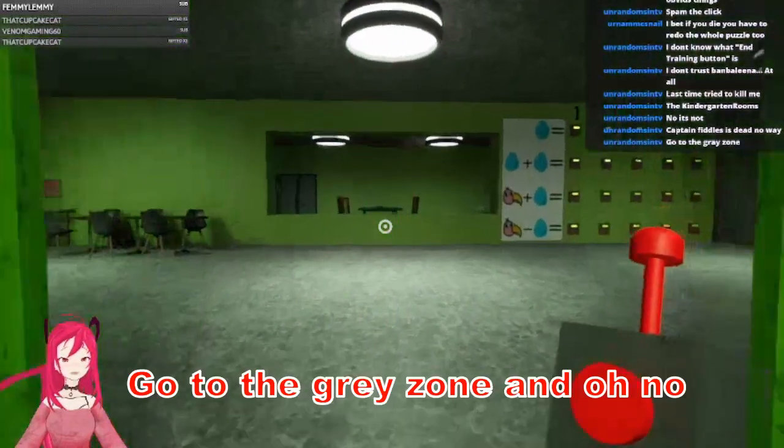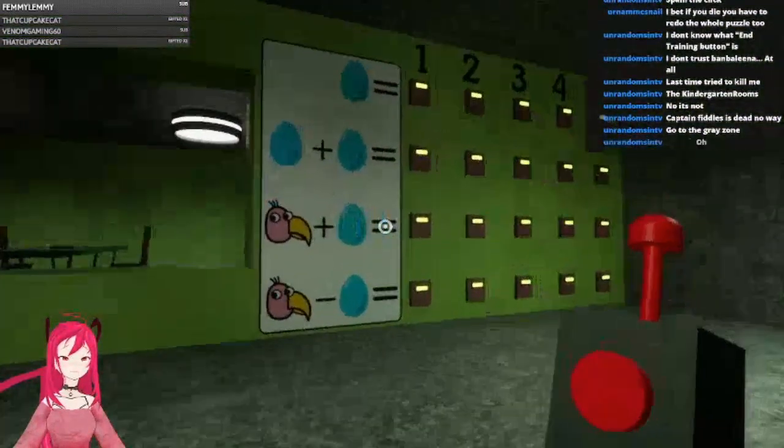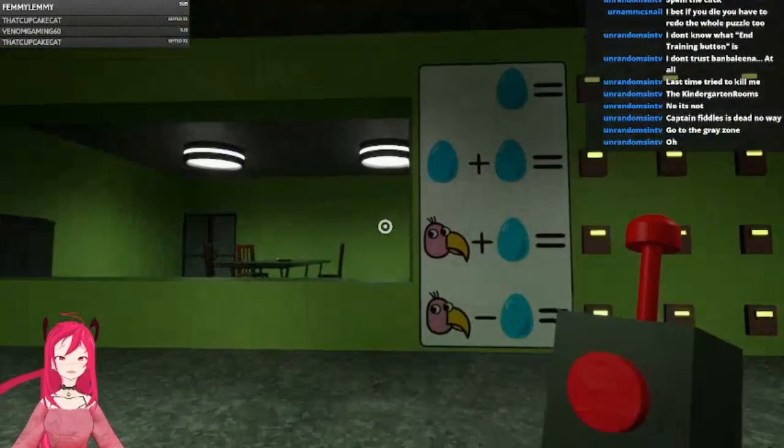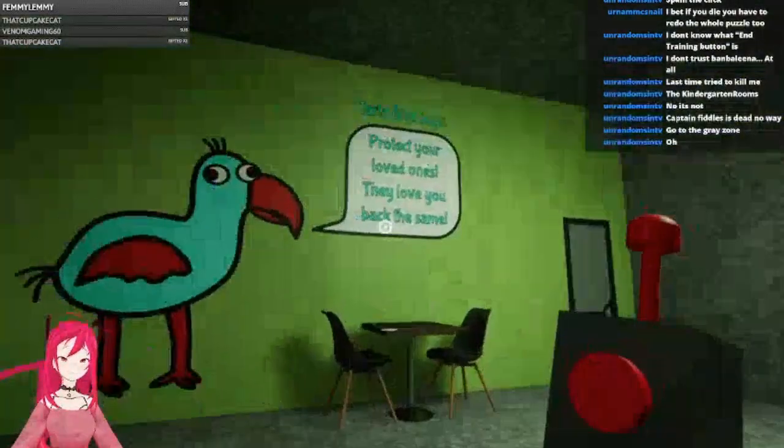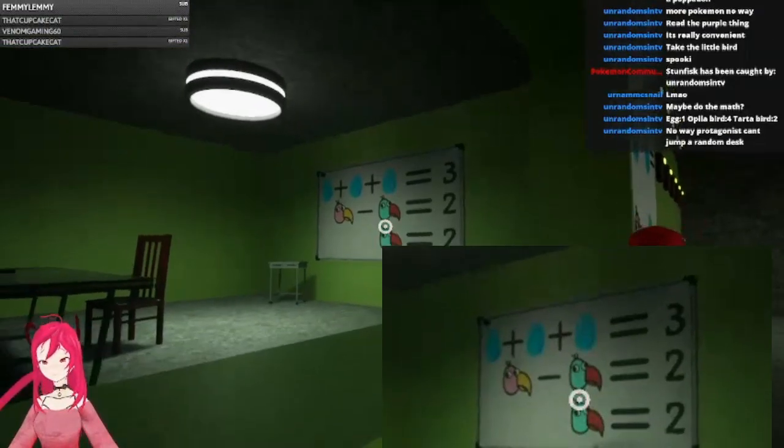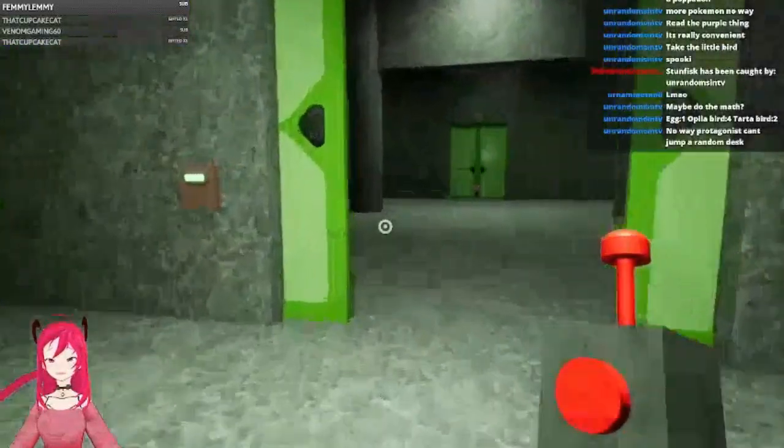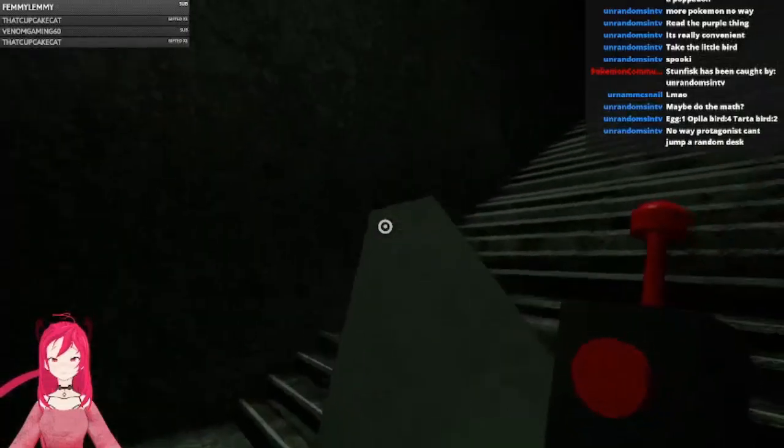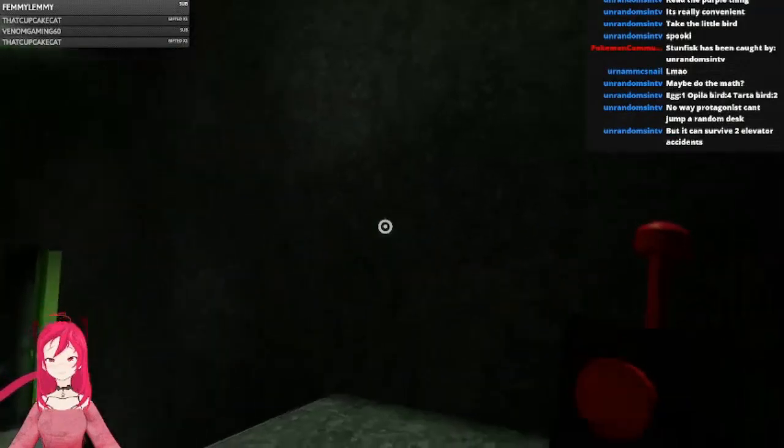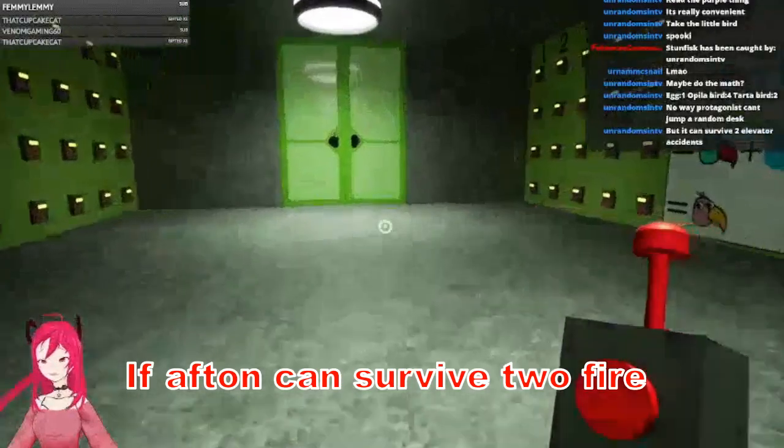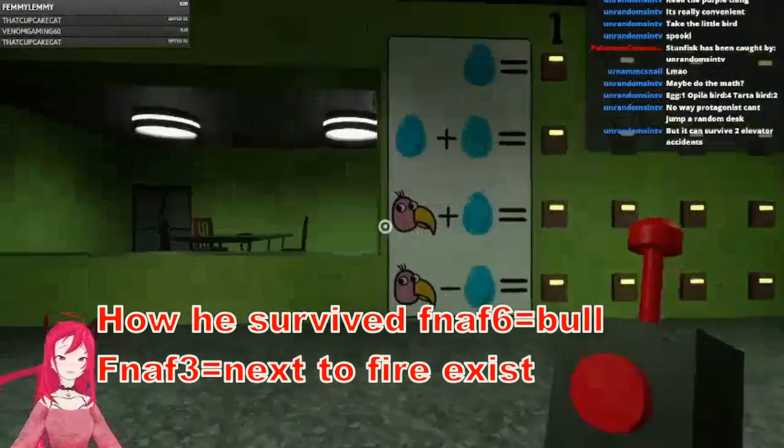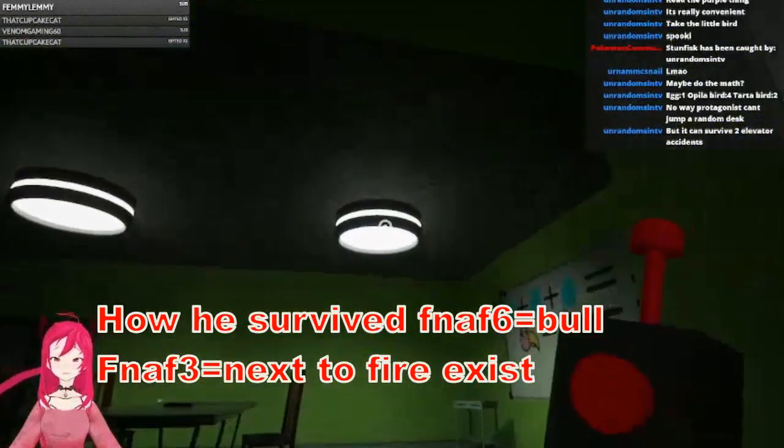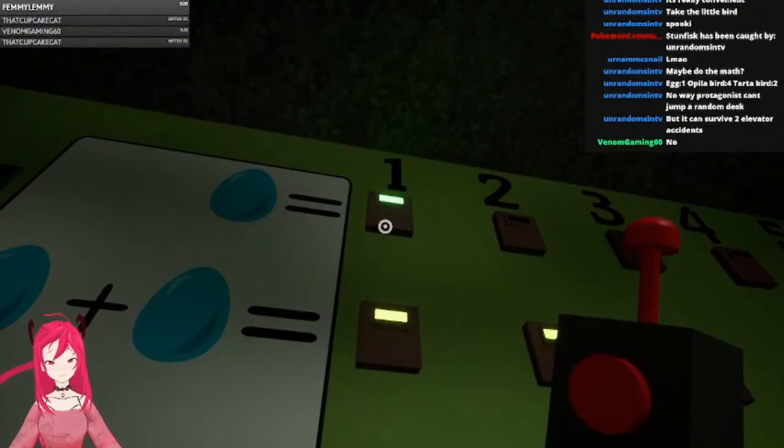Go to the gray zone. Oh no, oh, not this. They're doing this again, they're doing this puzzle again. Okay, who is this? Tartabert says, okay. No way a protagonist can't jump on a random desk. No, we cannot. But was this here before? I mean, if Afton can survive two fires, although for one of them how he survived the FNAF 6 fire is complete and utter bull. But the first one he was right next to the fire exit, so he was fine.